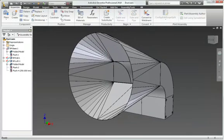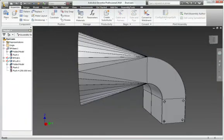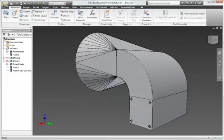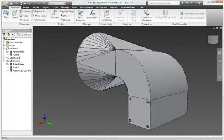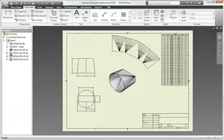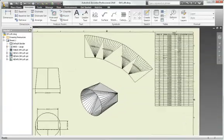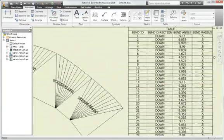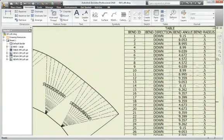Quickly design sheet metal parts in Inventor that accurately reflect the manufacturing processes and shop capabilities of your manufacturing facility.